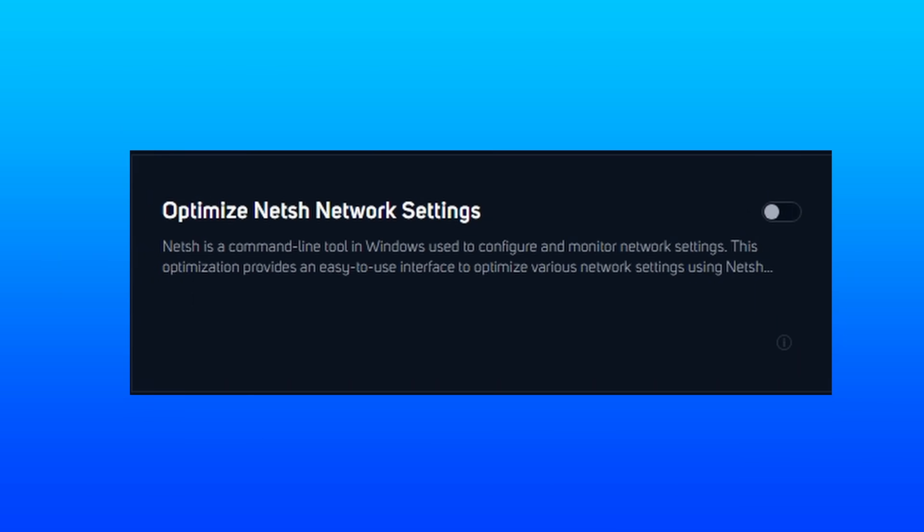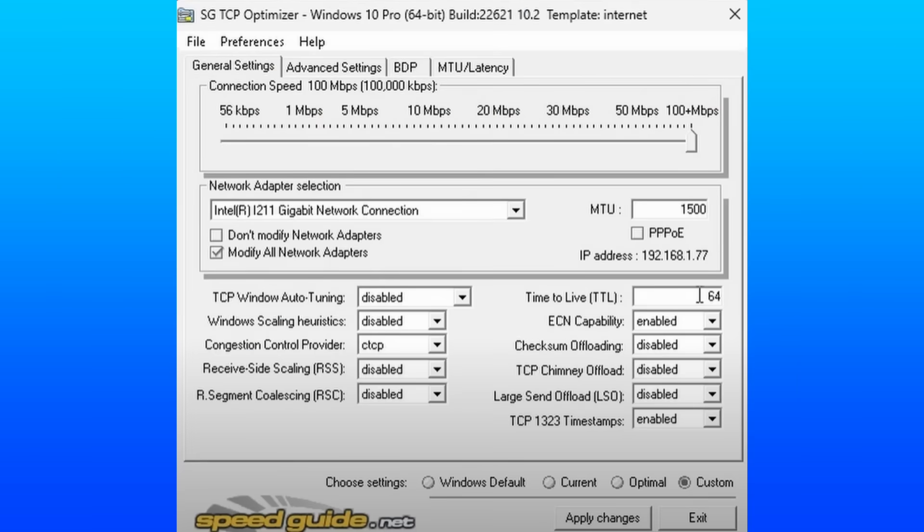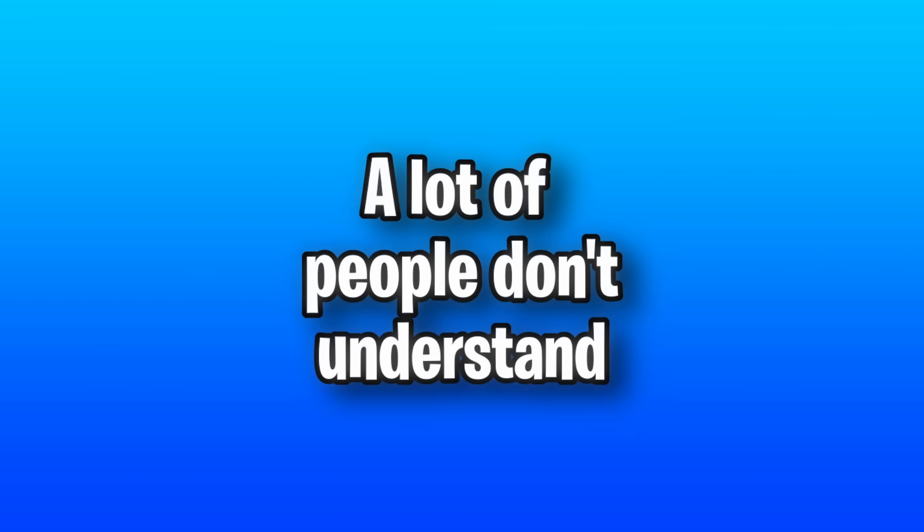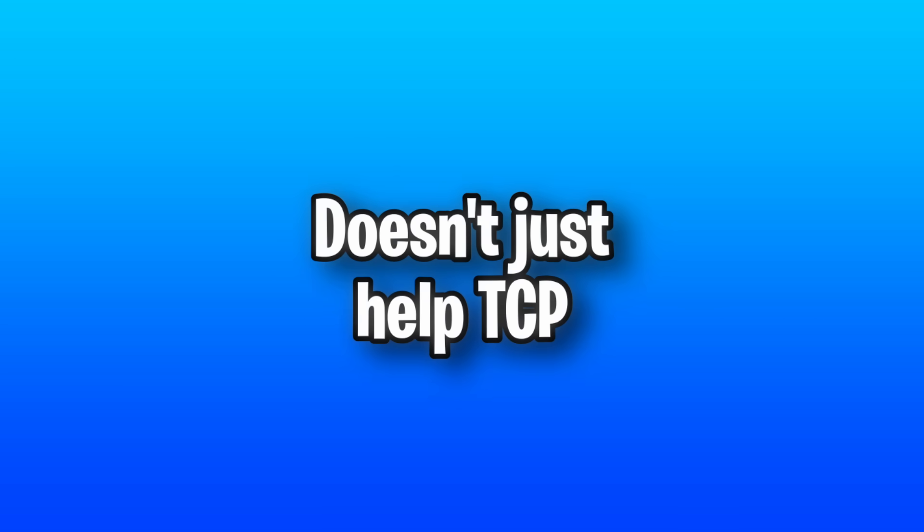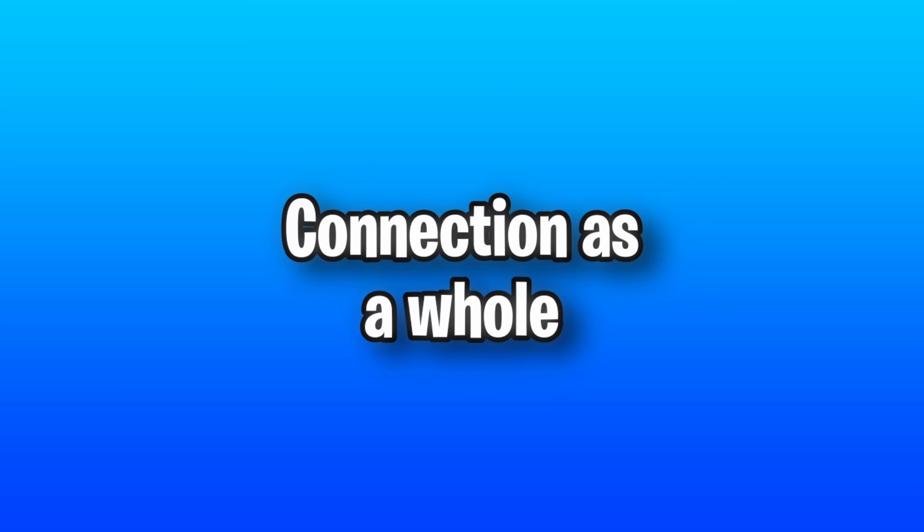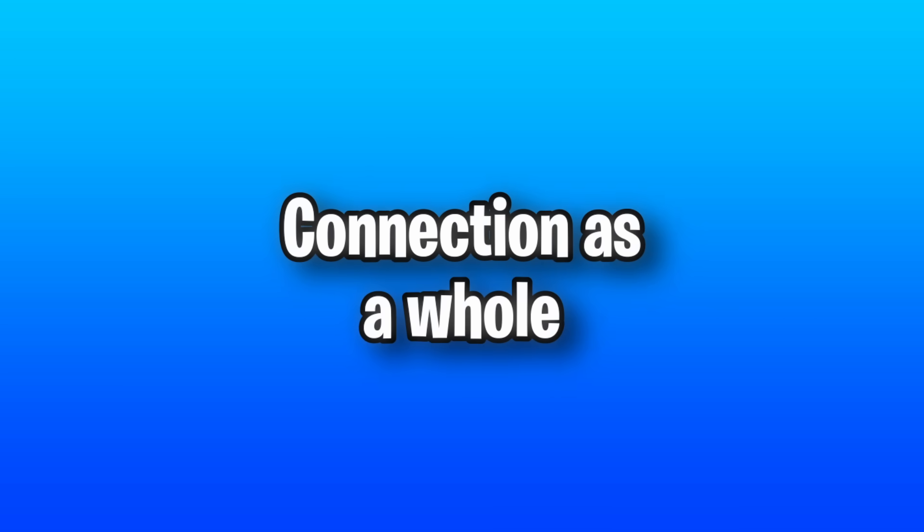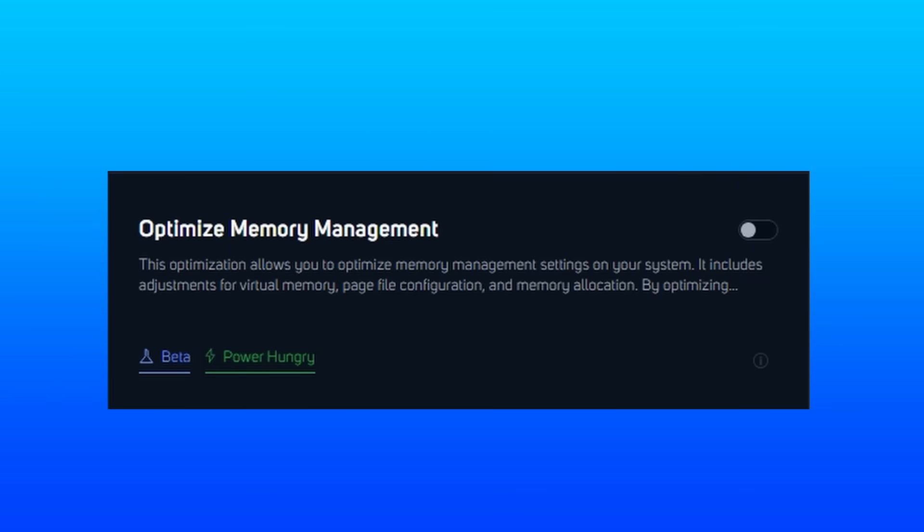Optimize Nash network settings is, as you've assumed, a way to help optimize your network settings. And the best way to describe what these ones are specifically is if you've used a program called TCP optimizer before. And a lot of people don't understand that it doesn't just help TCP connections, but your connection as a whole.